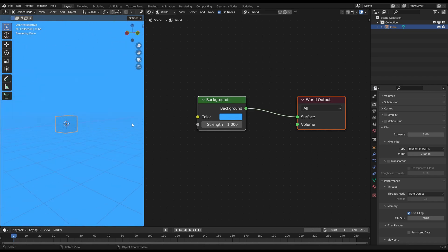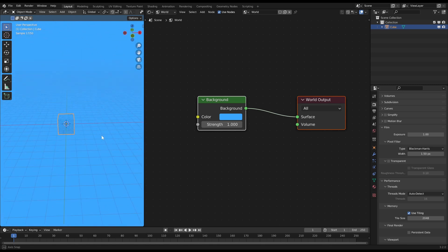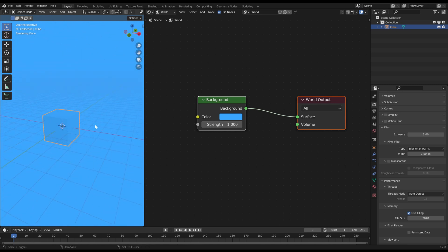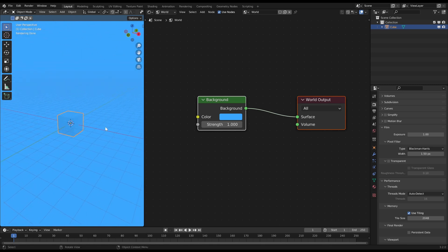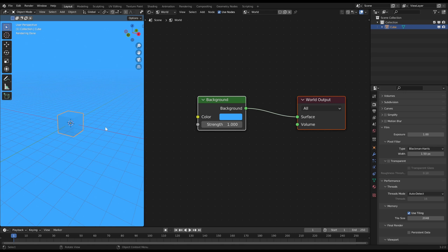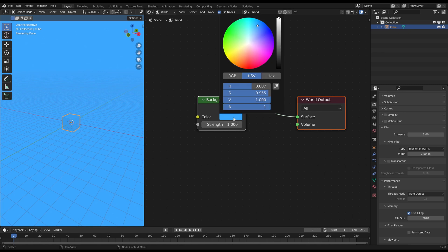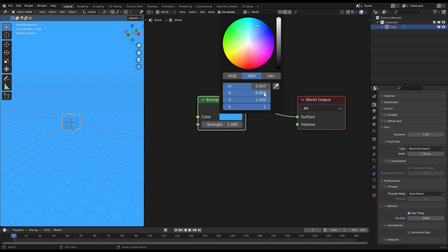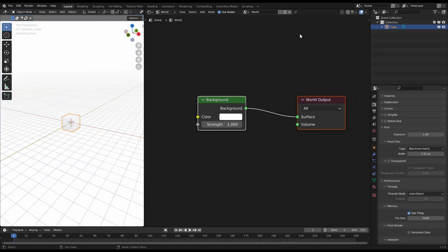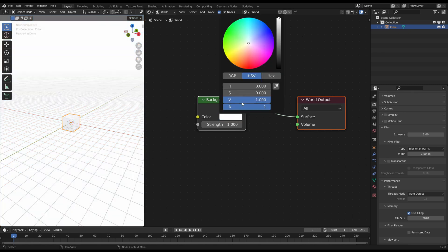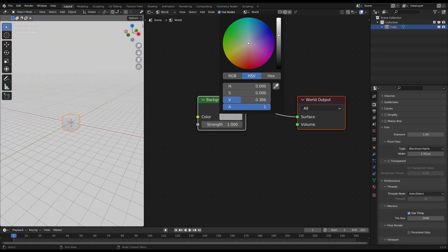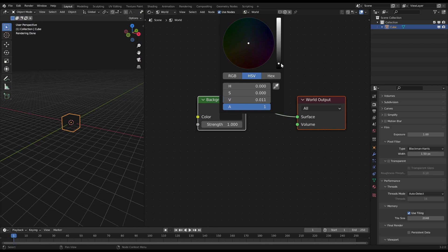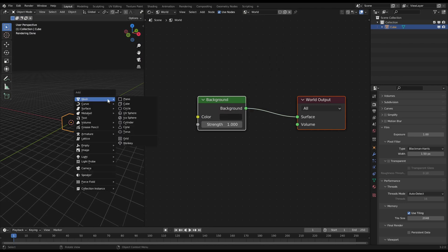If you ask yourself why is it connected to the surface input of the world output node, the world is basically just a big sphere or ball around your whole scene, and the inner surface of this ball is what you see right now. To show you what I mean, I will just recreate my world in my scene as a little model.